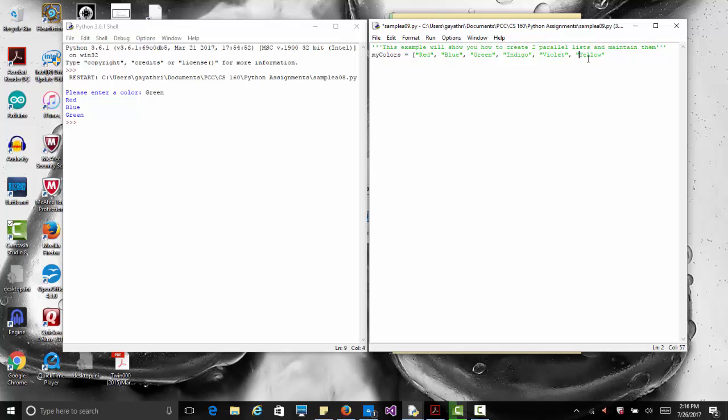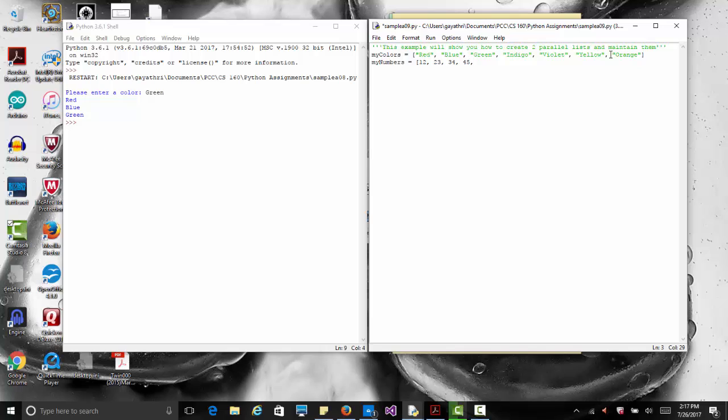Maybe orange. So we just have a few colors. Let's have another list called my numbers. These numbers, let's say for some reason, are associated with each color. For example, 12 goes with red, 23 goes with blue, 34 goes with green, 45 goes with indigo. They are all associated, they are not random numbers. I have seven numbers now, seven colors, so they all need to match.